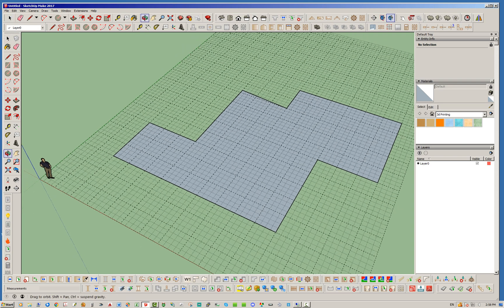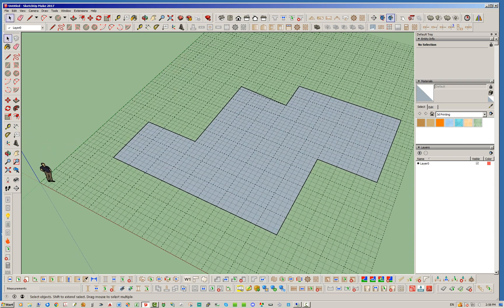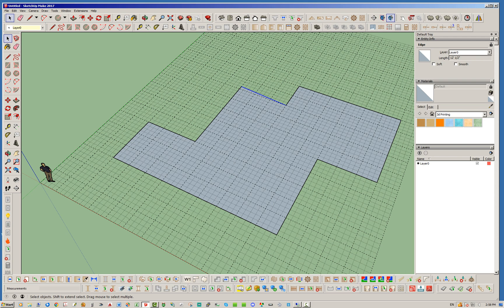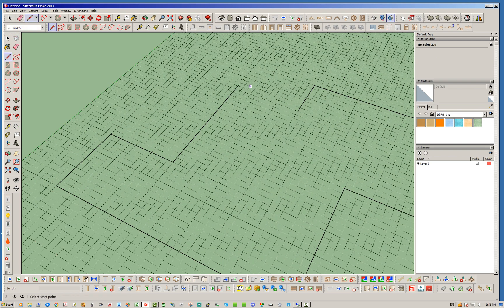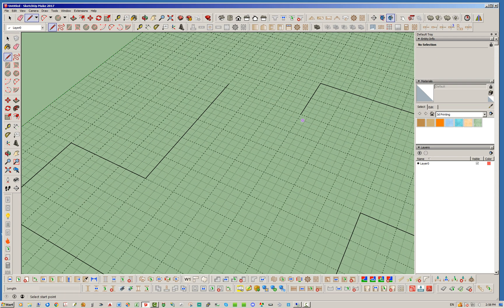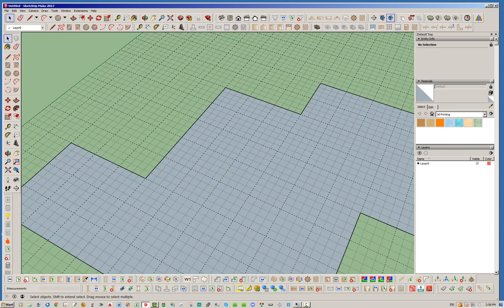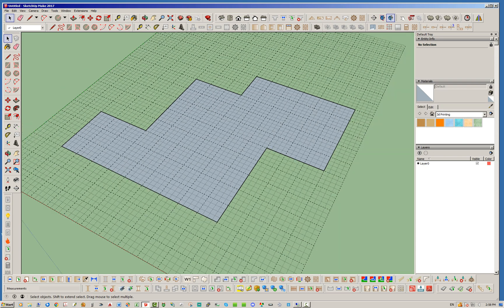Okay so there's our face and actually we misdrew that right there. So I don't like that particular line. Let's go ahead and I'll demonstrate this to show that you can always edit it. So we'll get rid of that straight line and we'll try that again.